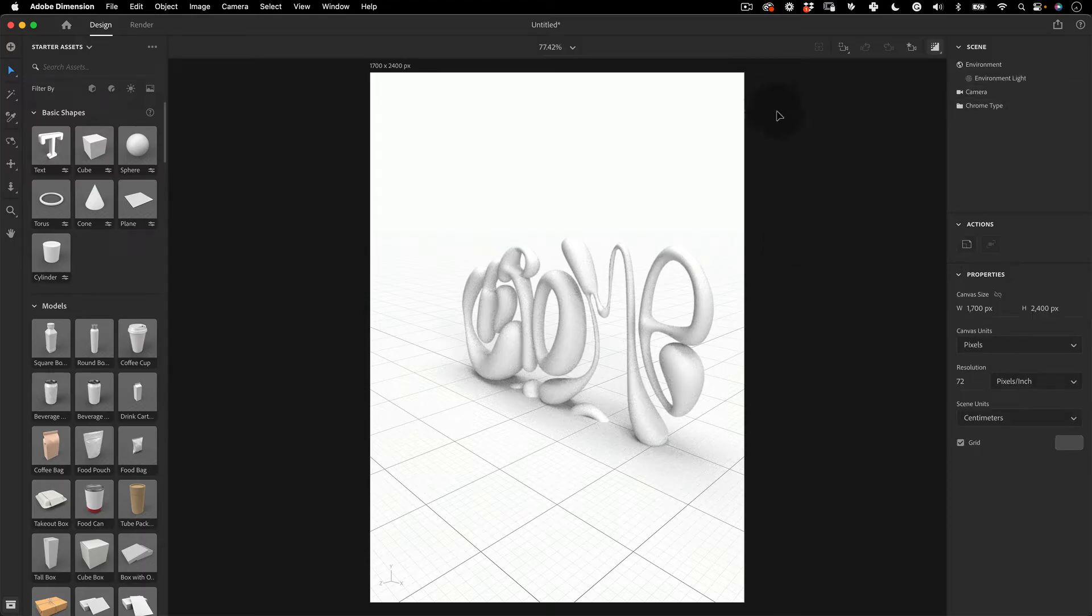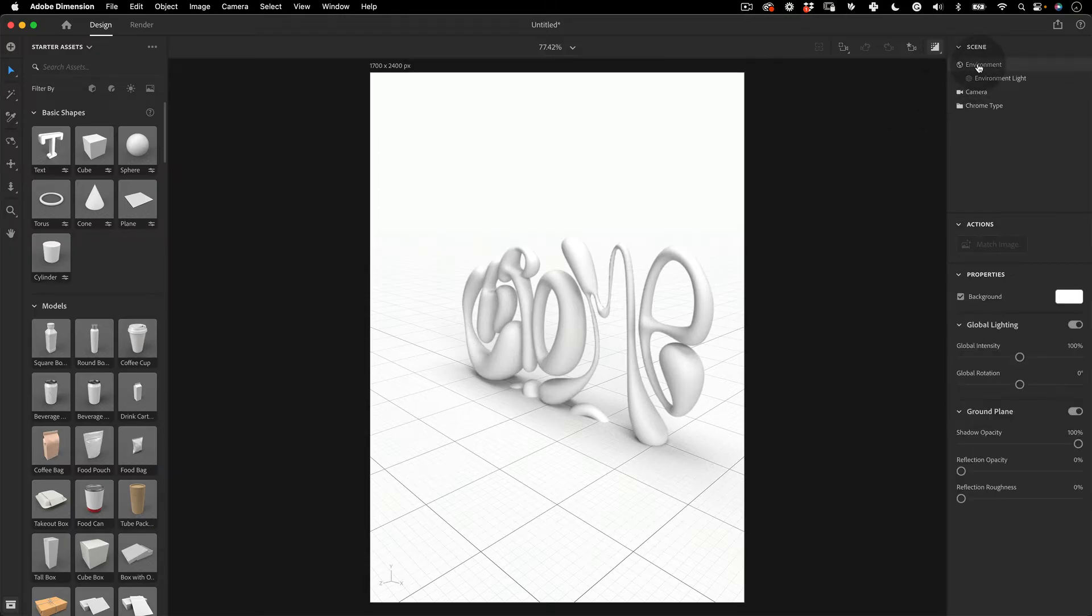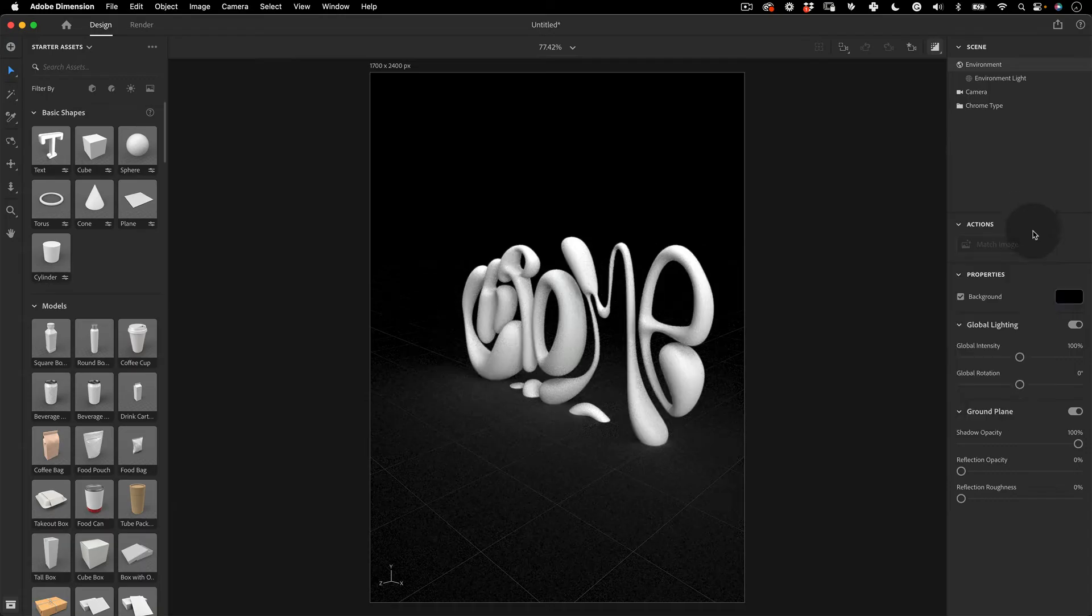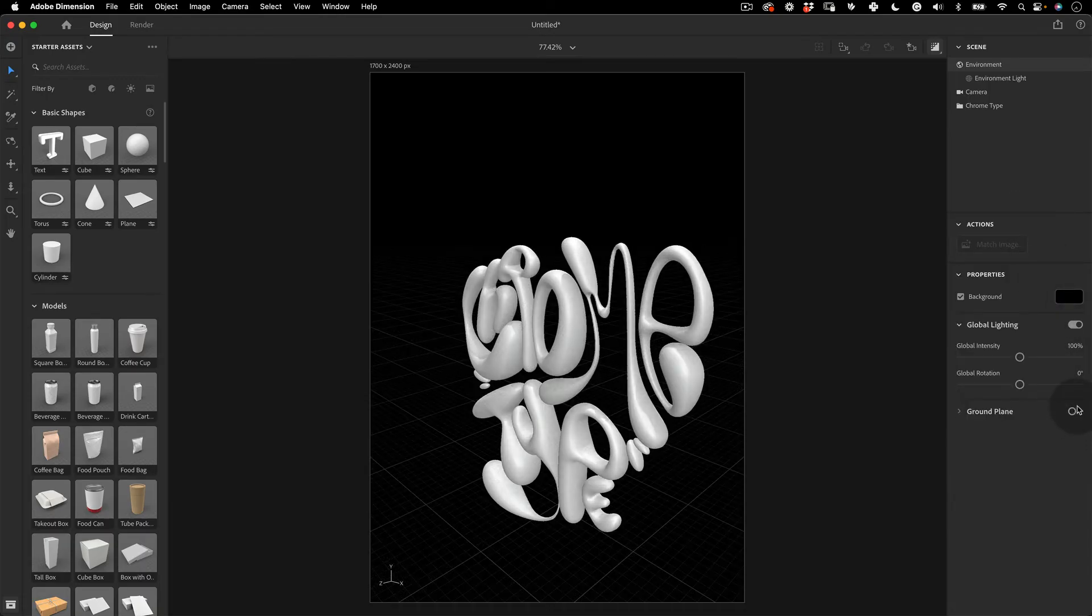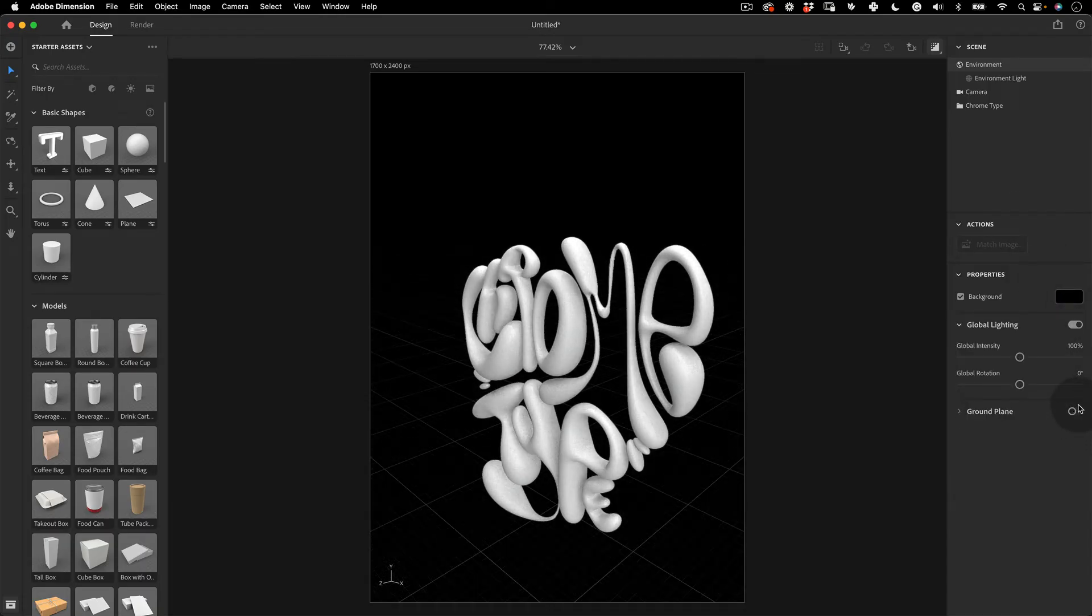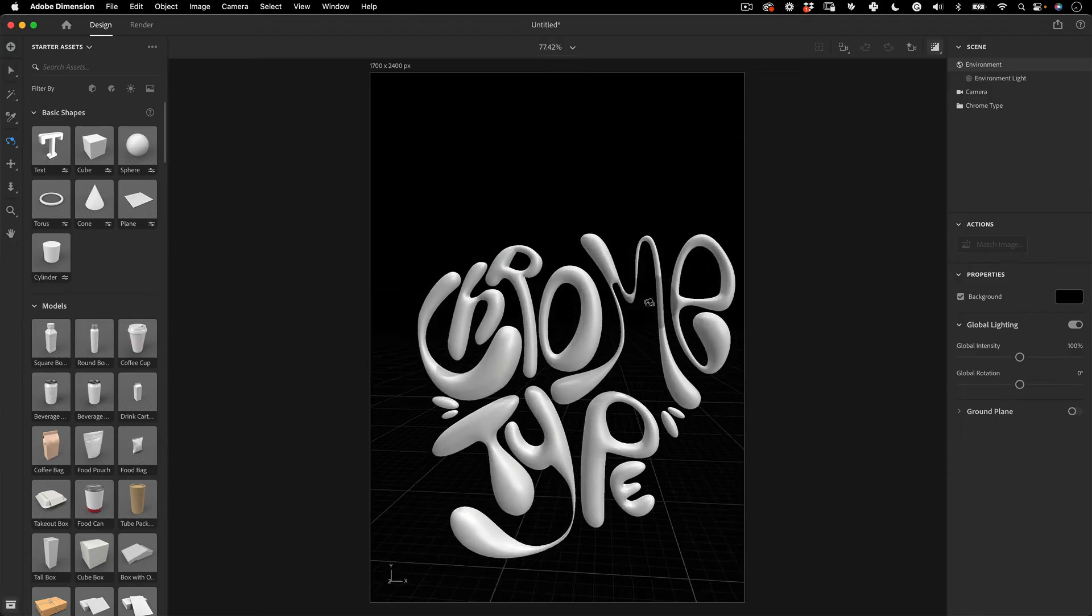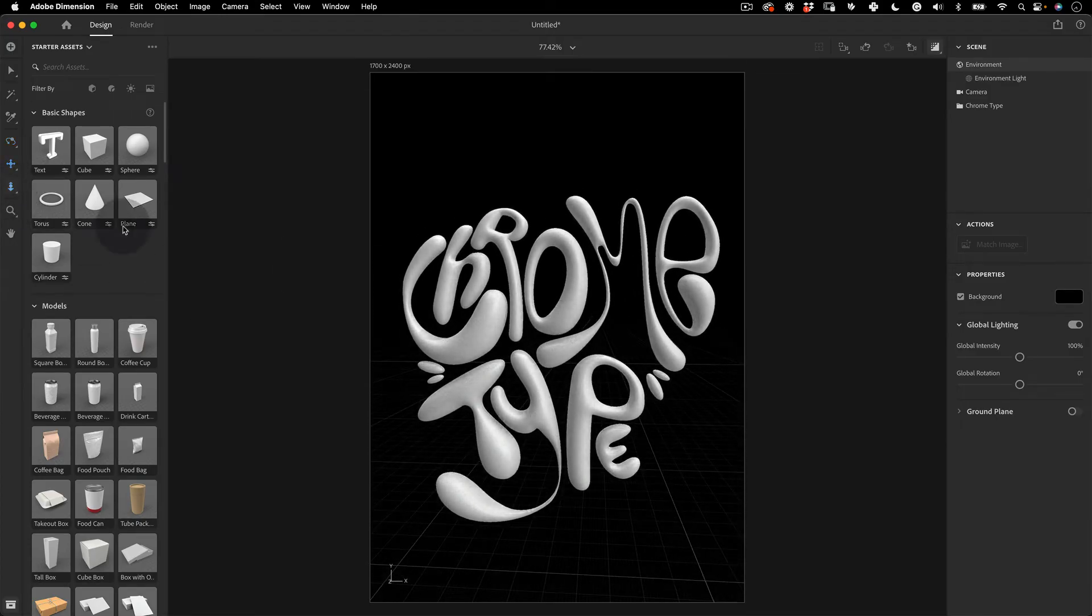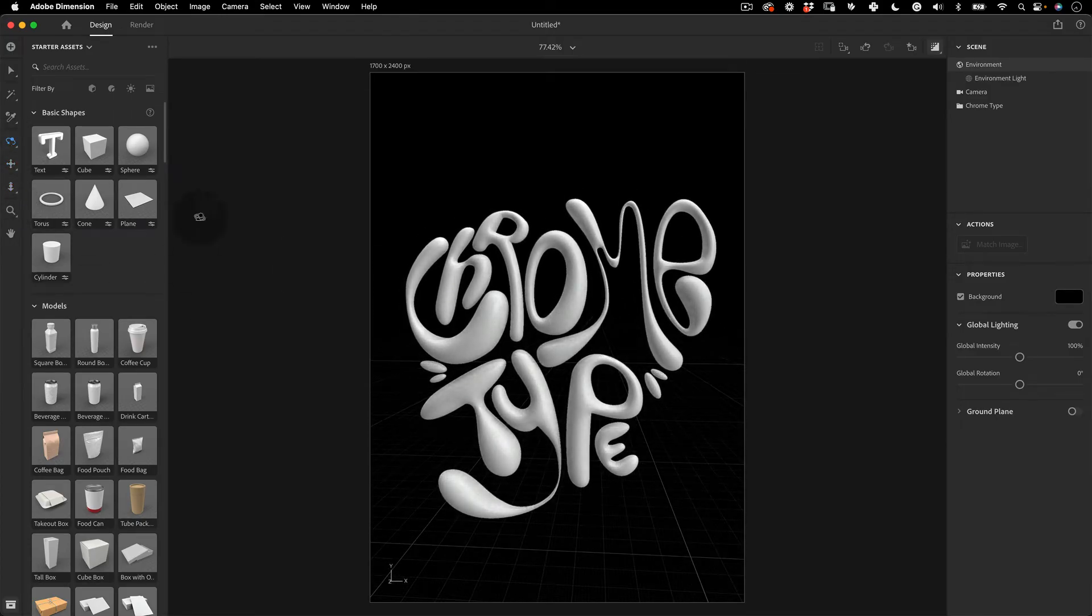First, let's go to the Scene tab and select Environment and go to Properties. Here, change the background color to black and deactivate the ground floor so it doesn't intersect with our 3D model. And using the Orbit, Pan and Zoom tools, let us adjust our model in our Scene.